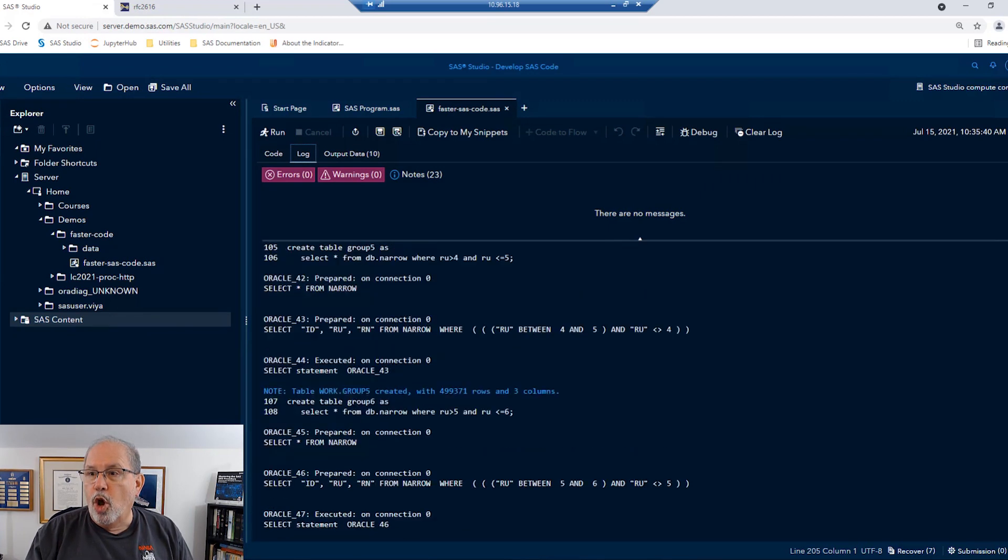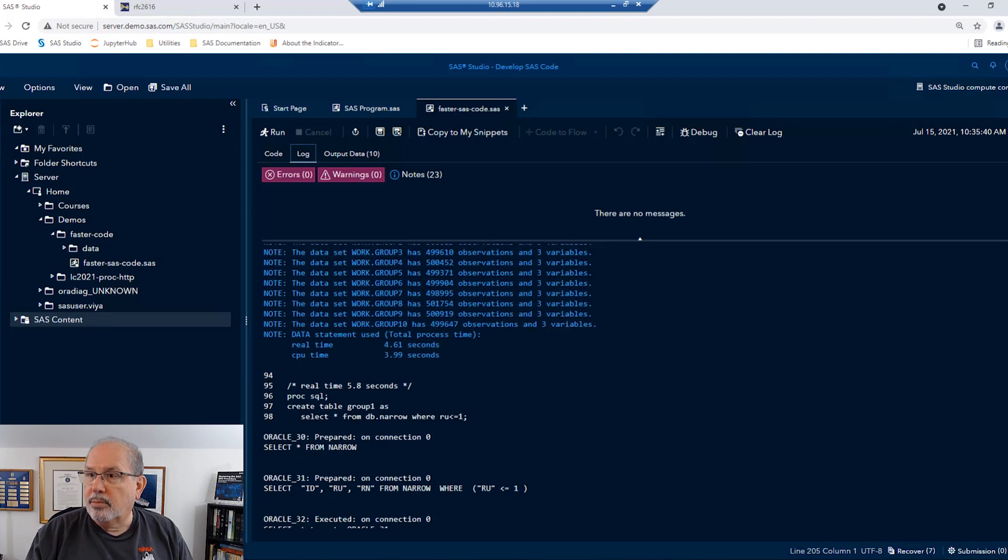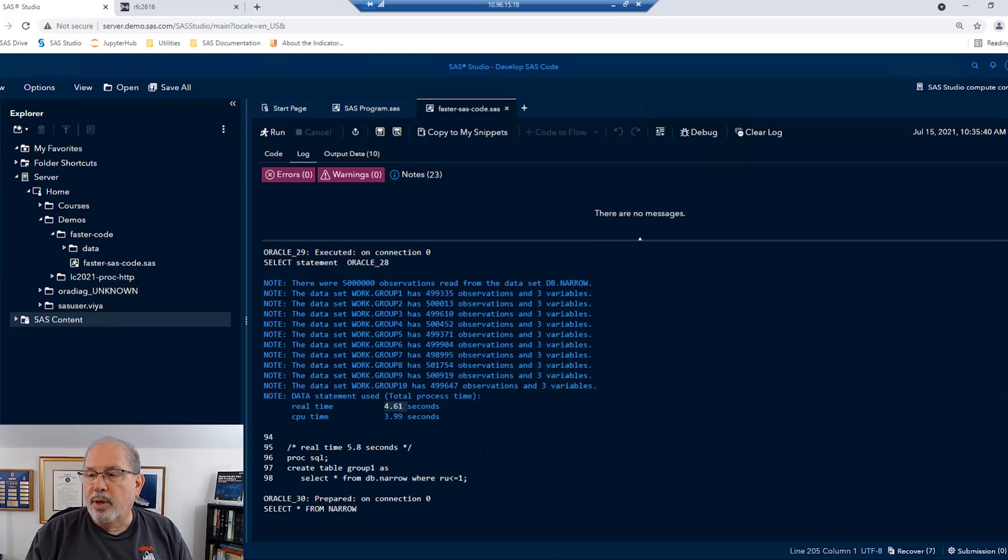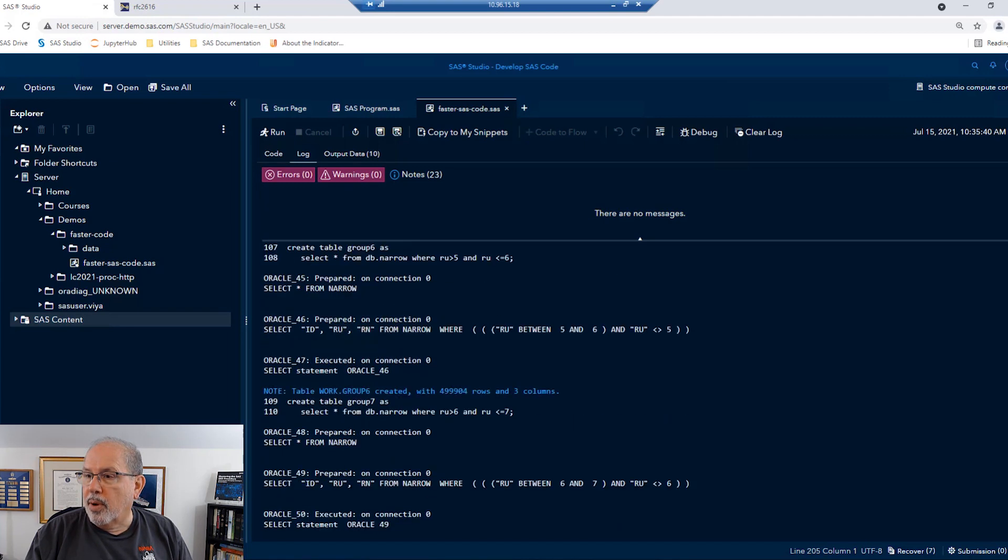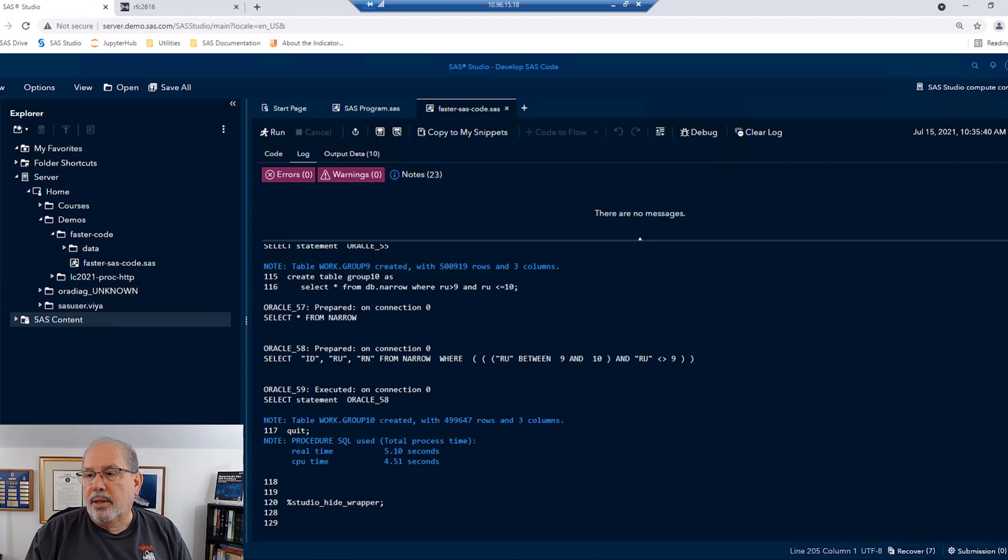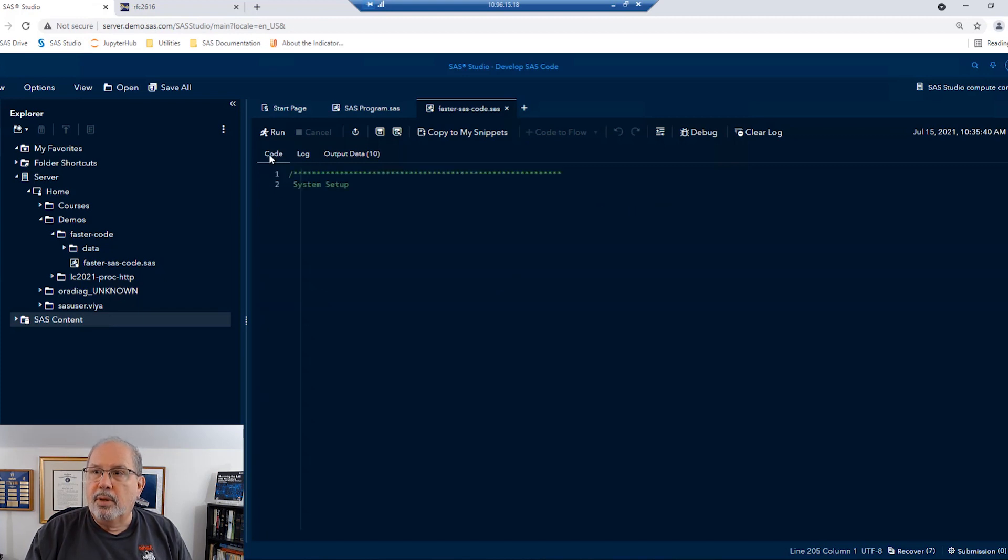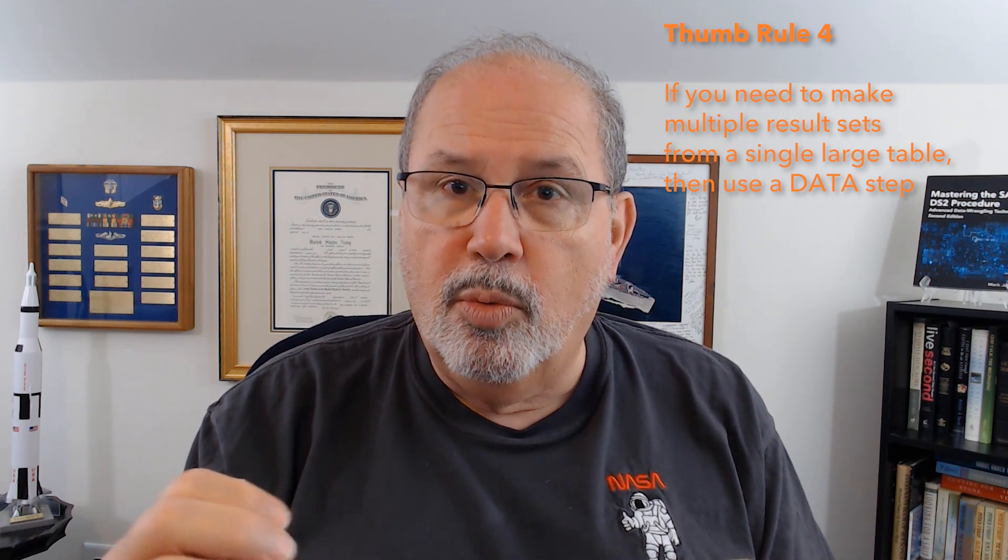If we go back to the log and look at the data step, we can see that it created all those ten groups, and the total time it took was about 4.6 seconds. If we go down to the PROC SQL bottom line, we can see that it created all ten groups, but it took 5.1 seconds. So this is longer than it took with a data step. And so from this, we can conclude a new thumb rule, that if you need to make multiple result sets by reading from a single large table, then the most efficient way to do that would probably be a data step, because SQL will require multiple passes on the big data.